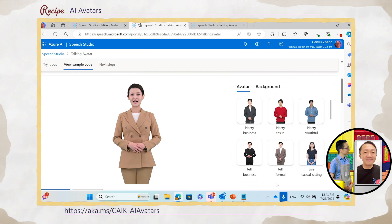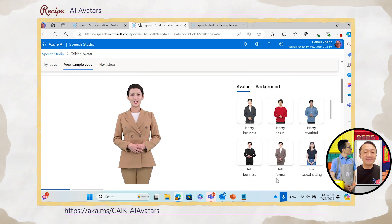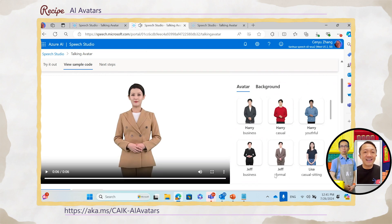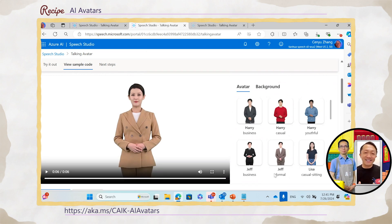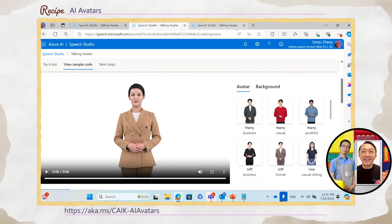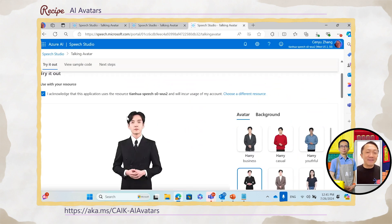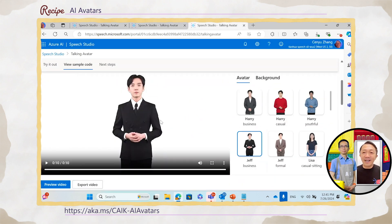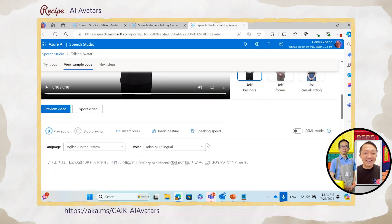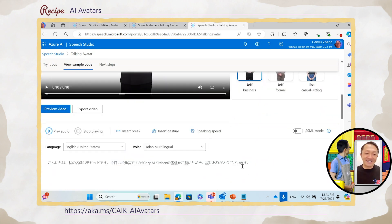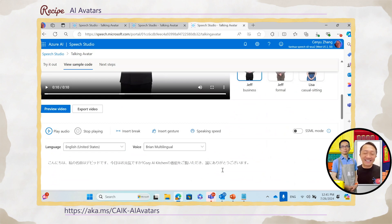Hi, my name is Lisa. How are you today? Thank you for watching the Cozy AI Kitchen program. It's basically the same greetings that Lisa said in English. And then we can also try another preview of the avatar we have — here is basically Japanese.